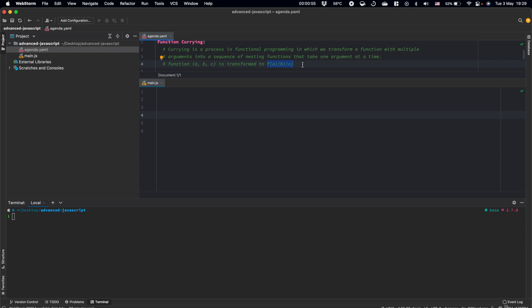I guess this definition is a bit confusing. Let's write some code and I think after my example it will be more transparent for you.